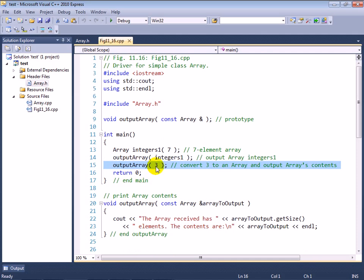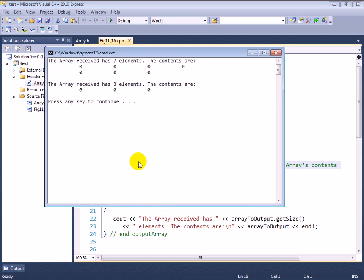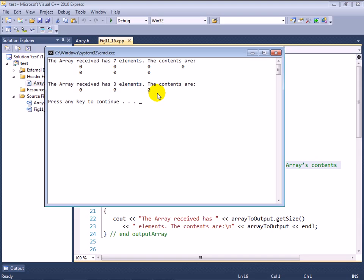But it does find a version that takes a constant array reference, and it knows by looking at class array that an integer can apparently be converted to an array object. So it creates a temporary array object using the integer as the size of the array. It passes that array object, the temporary one, into the function, and as you can see here, it was able to receive that array of three elements and display its values.